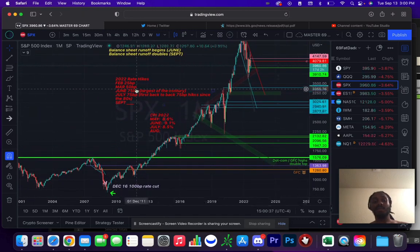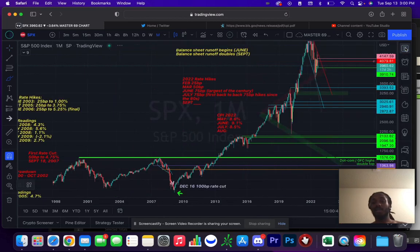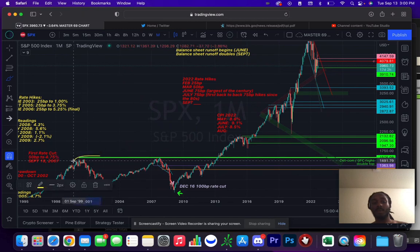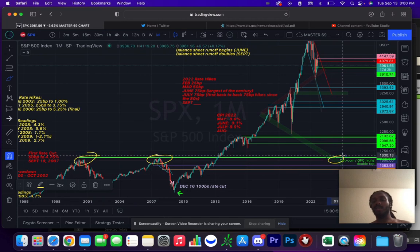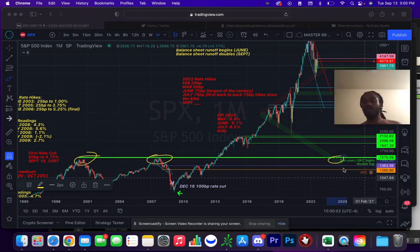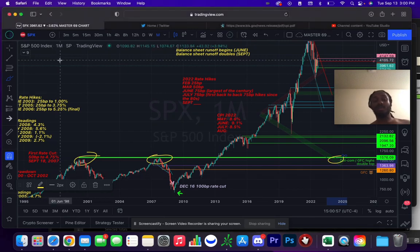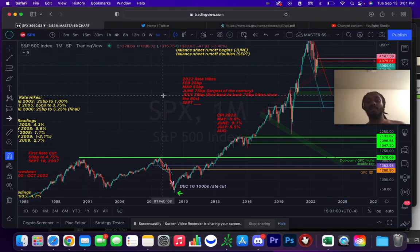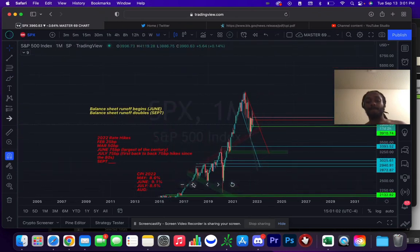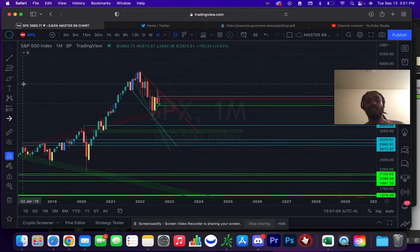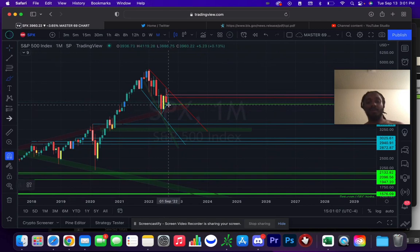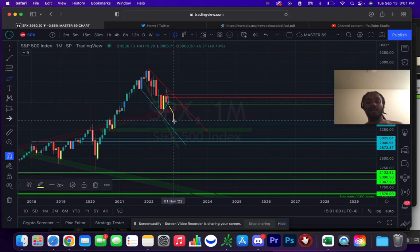Just pay attention to how coincidentally this retest of the dot com and the great financial crisis lines up in like spring of 2024 or something like that. So it could be a coincidence — maybe, maybe not. Some fun to think about. But as far as right now, what we are playing is this breakdown to that retest and possibly that demand area.